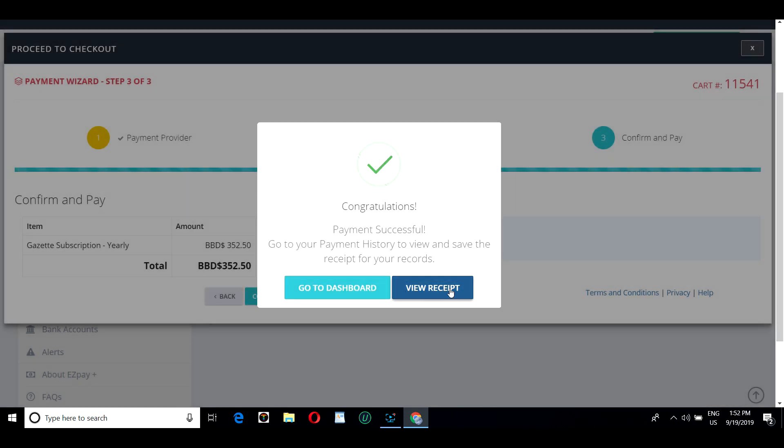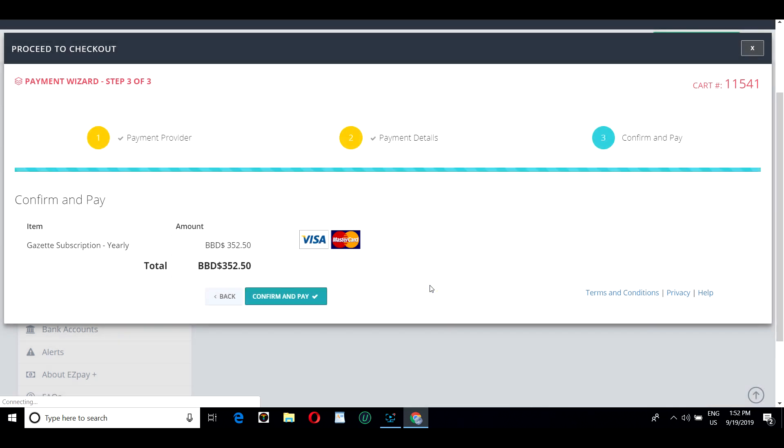John has successfully made a payment in EasyPay Plus. He has the option of viewing his receipt or going back to the dashboard. Let's view the receipt.